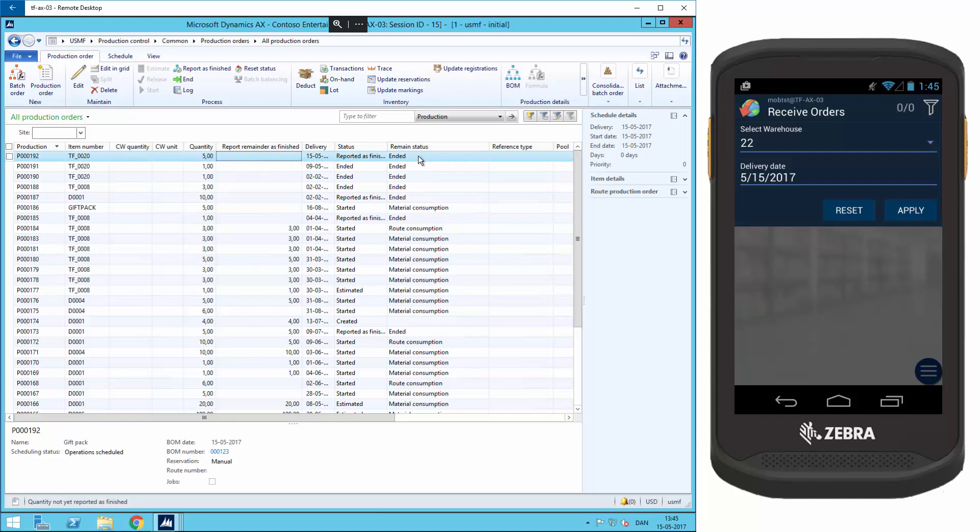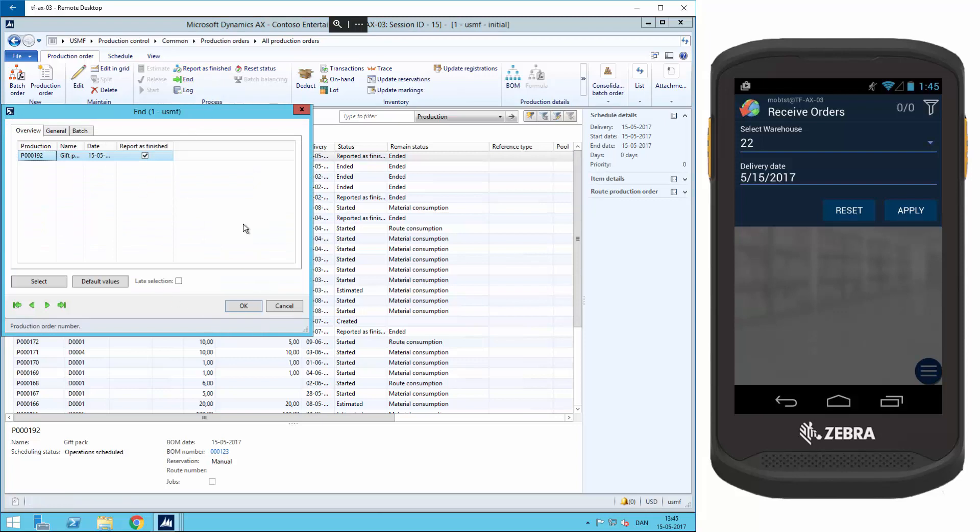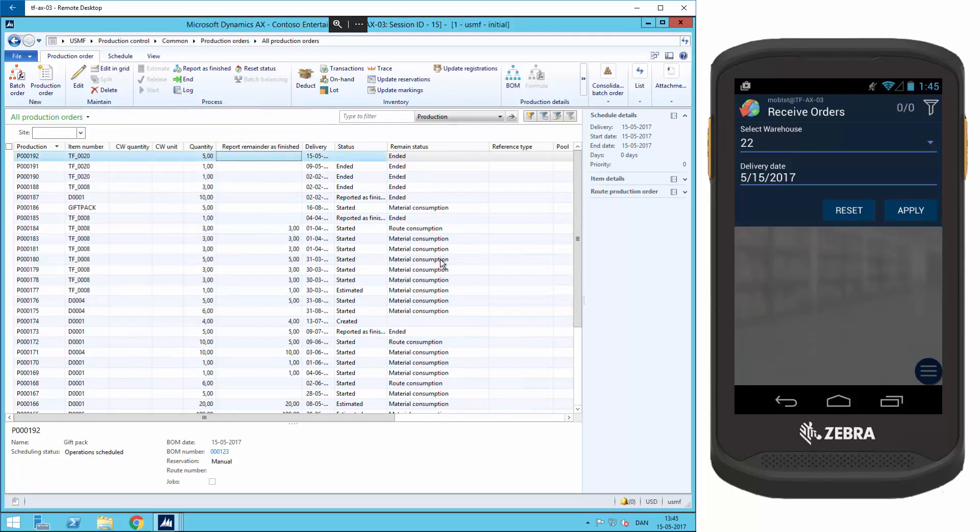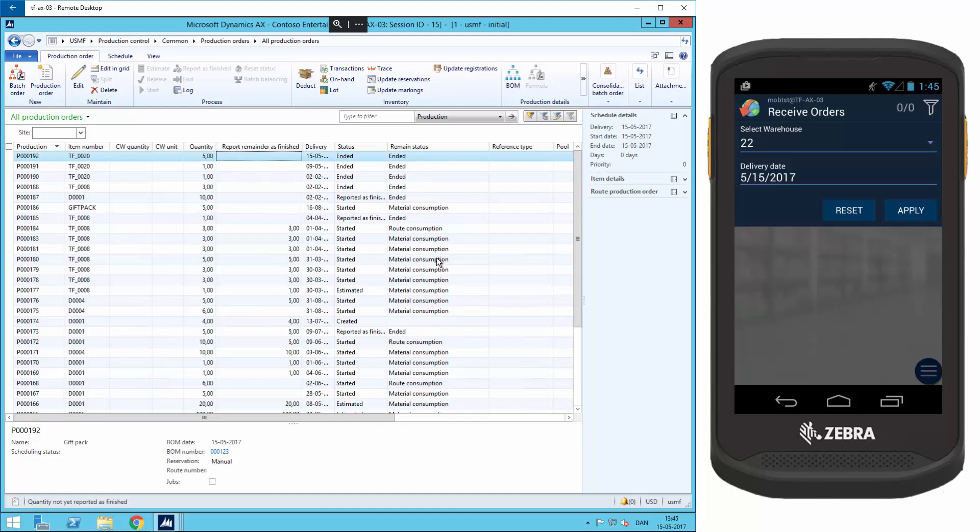And to finally end the order, I will click on end and end the order. So what I have done is that I have put a number from the production order on stock, and then later manually updated the production order with the status report has finished and then the end status.